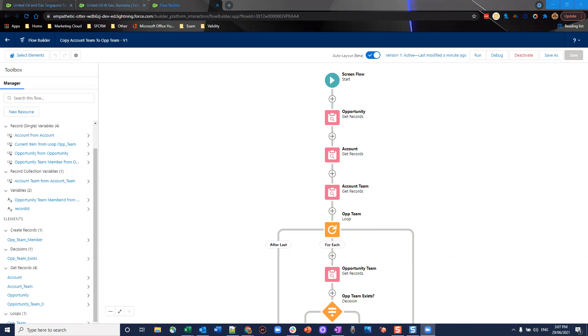Continuing with the previous theme, we're going to revolve around account management and making life easier for your users. But this time we're going to use a screen flow, not in the traditional sense, and instead we're going to invoke it from a button.